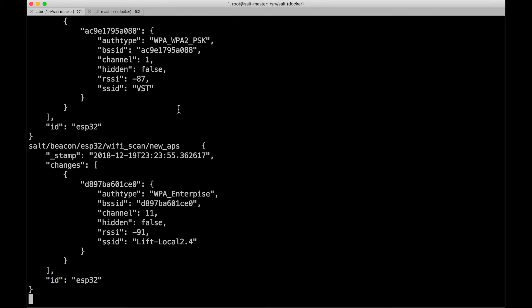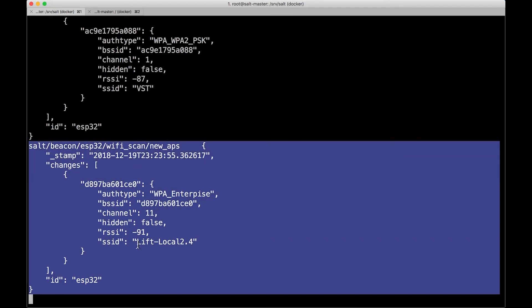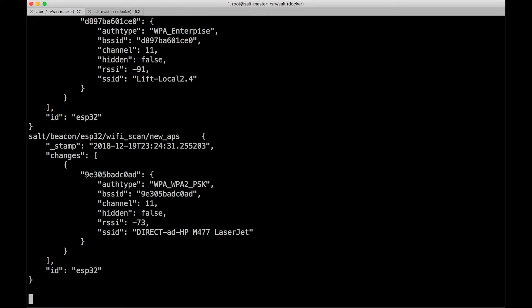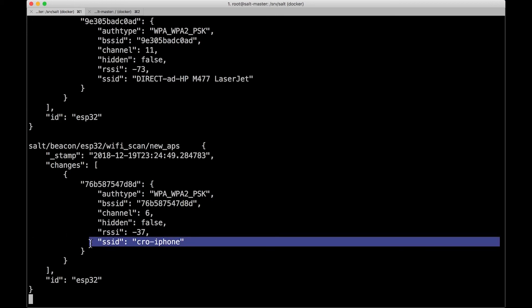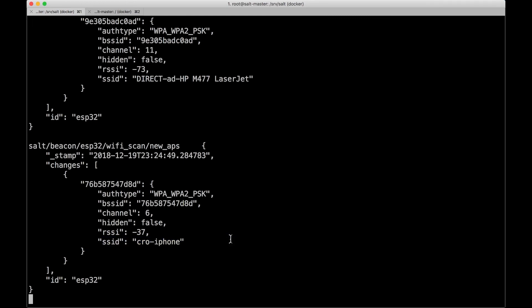Let's see this beacon in action. There's already a terminal open watching the event bus, and we're already seeing events showing that a particular 'Lyft Local 2.4' is a new access point that's appeared. Wi-Fi can go in and out of range depending on who's walking around. To demonstrate directly, I'm turning on the personal hotspot on my iPhone, and in just a second you should see my iPhone appear in the event bus. There it is already — that was quick! Now I know that your phone is broadcasting Wi-Fi and I can do something about it.